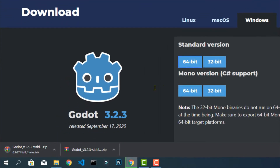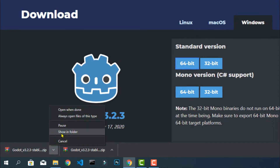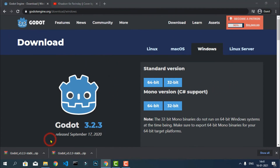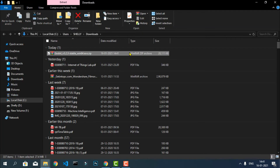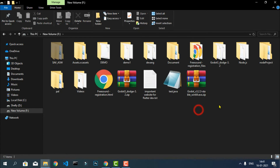You can see that the download has started — it's just a 27 MB zip file. Let's go to the folder where this file is saved. I am going to cut and move it to my favorite drive F. You can put it anywhere you like.